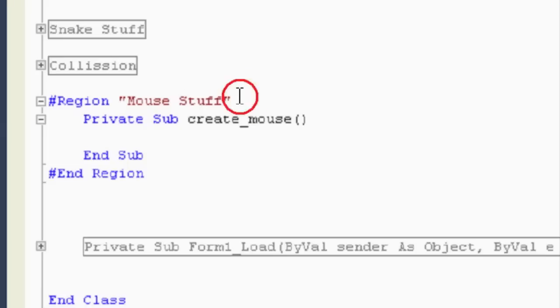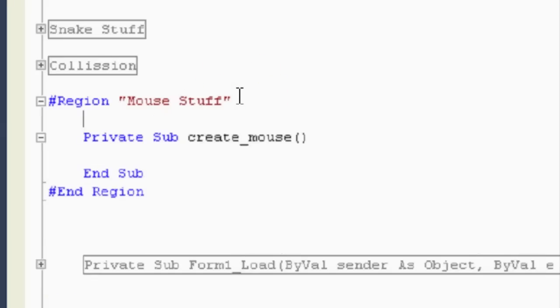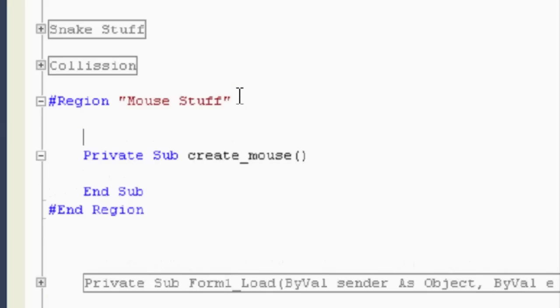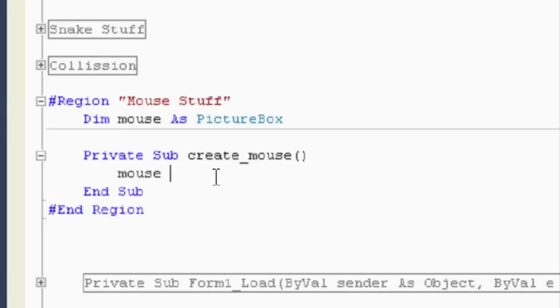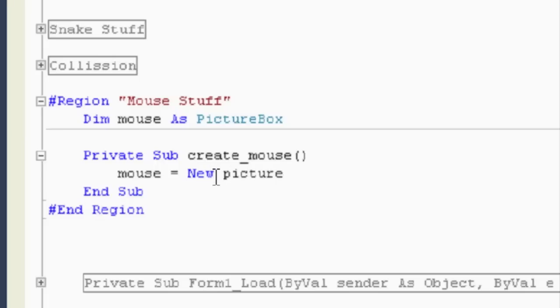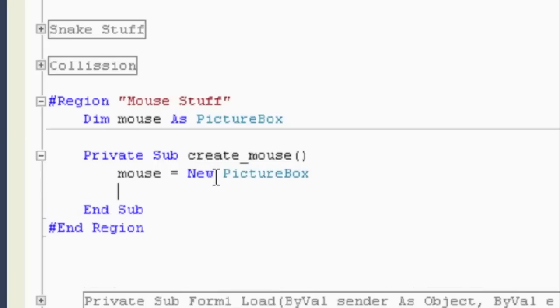And I guess we need to declare the mouse. So let's do that up here. Dim mouse as picture box. And then in here, we'll make that mouse. So, mouse is equal to new picture box. Picture box. My daughter's talking to me at the same time.